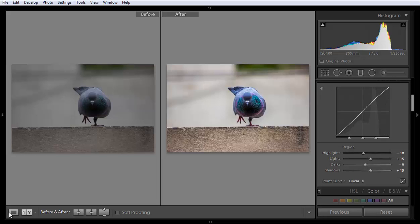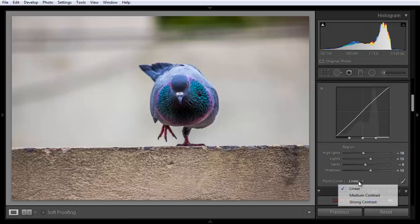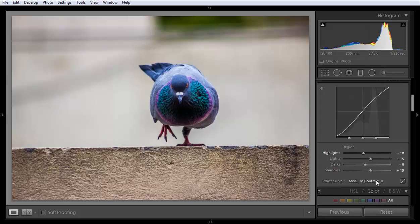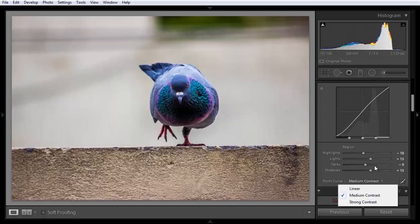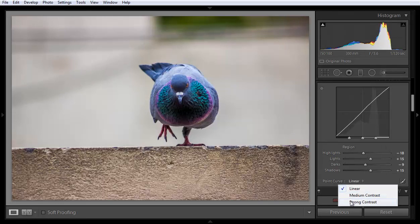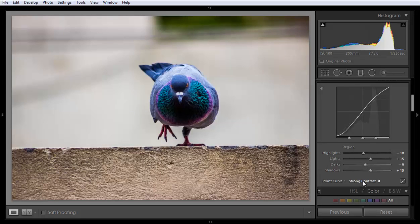Now click on here. If you click on here like medium contrast, here are some presets with the tone curve. You don't need to drag all points and you will get here some contrast point.